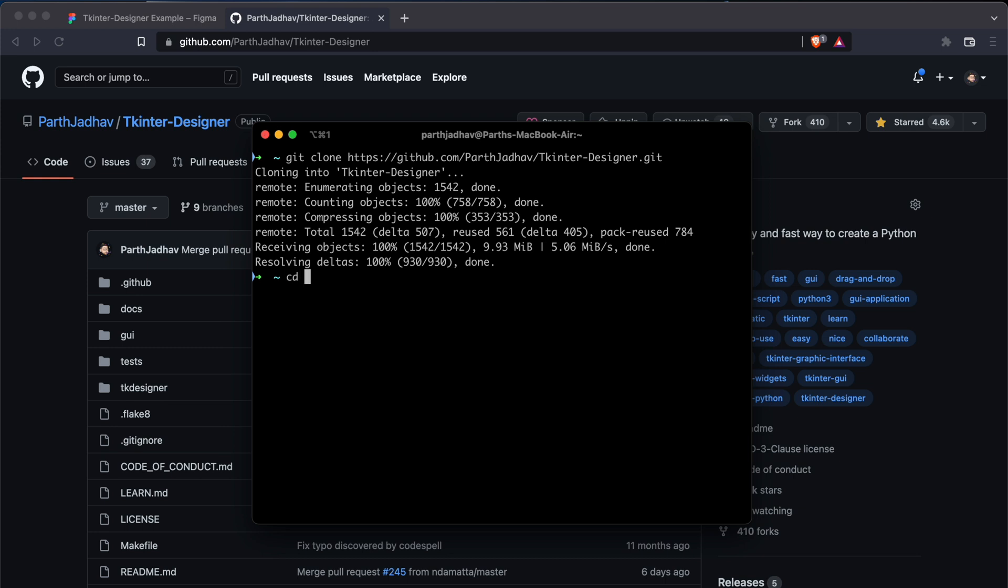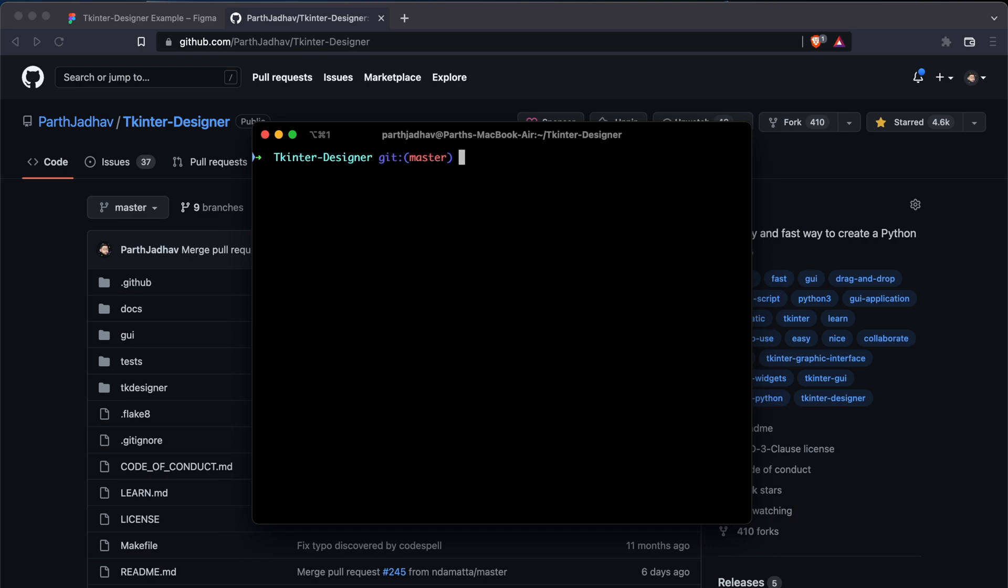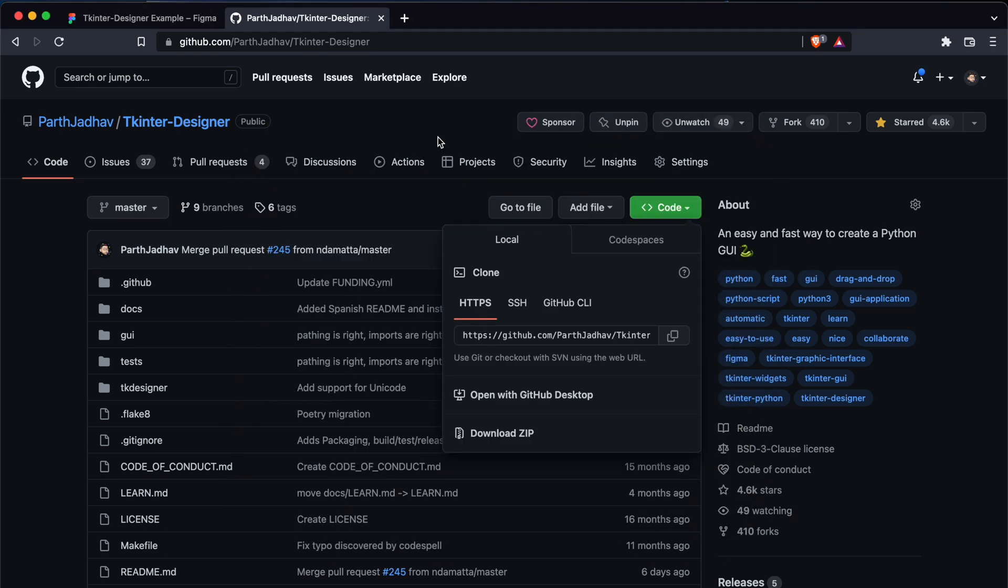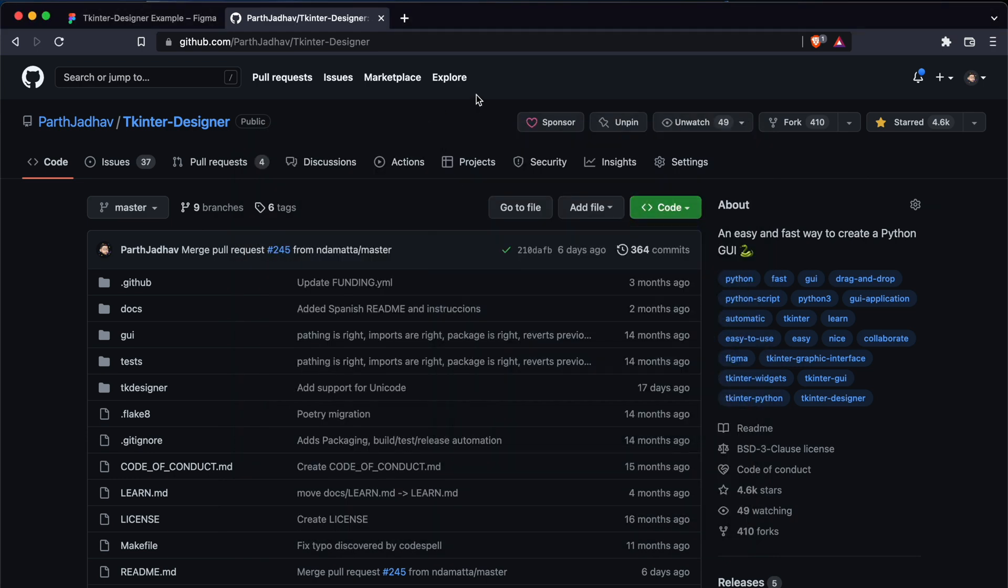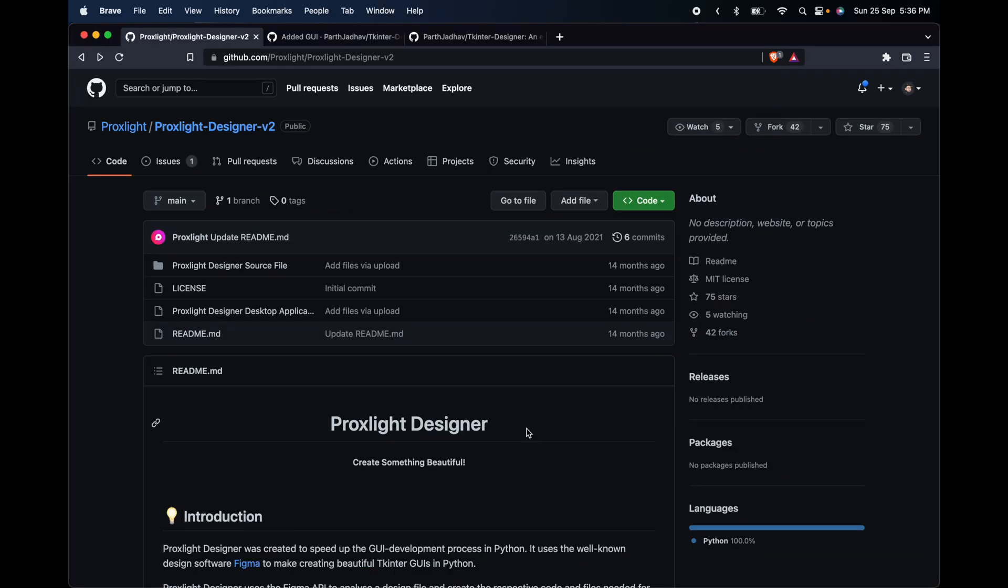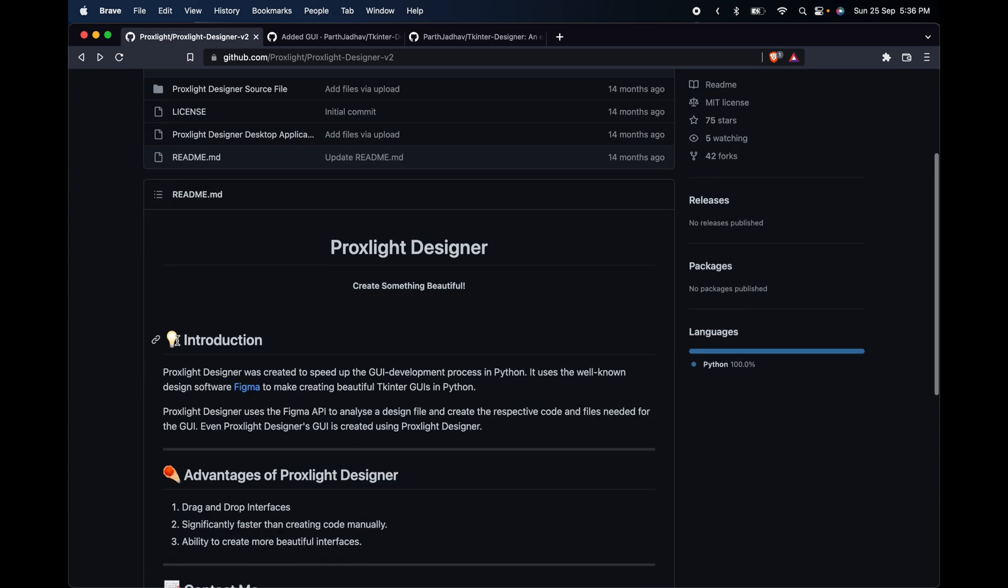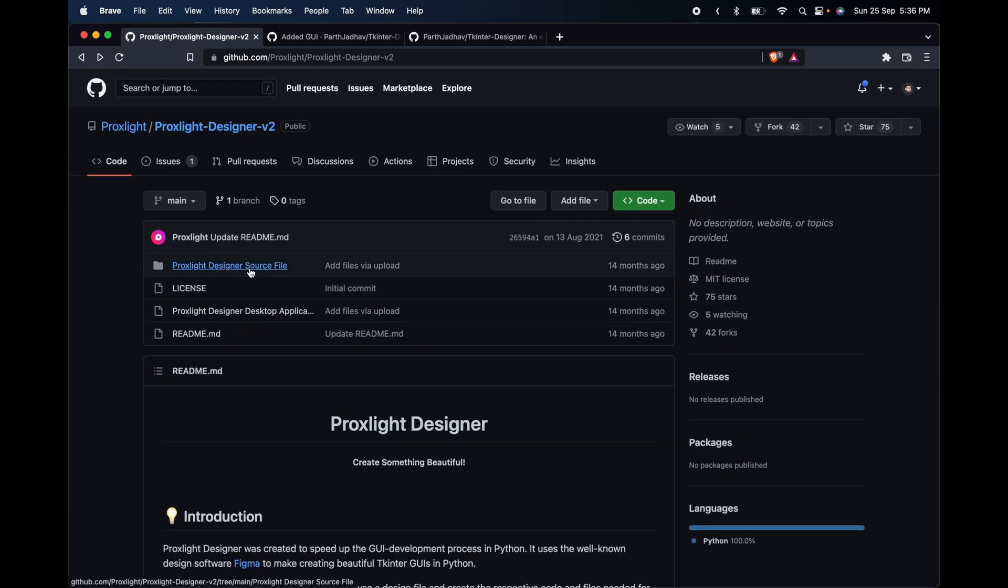We will go to the folder Tkinter Designer. Now we have it on your local machine. This repository has been copied from Tkinter Designer. If you check the readme, it's clearly copied.